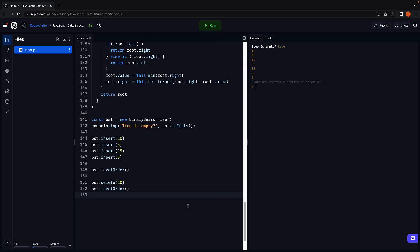Alright, with that, we come to the end of this section on trees. More specifically, binary search trees. Starting next video, let's learn about graphs. Thank you for watching. Please do consider subscribing to the channel and I'll see you in the next one.